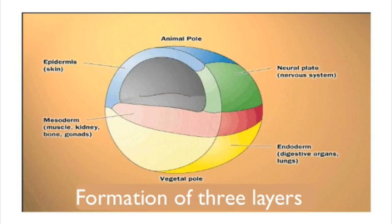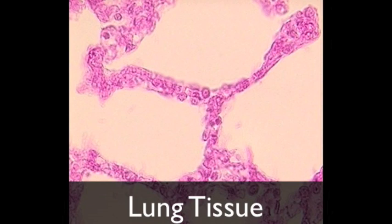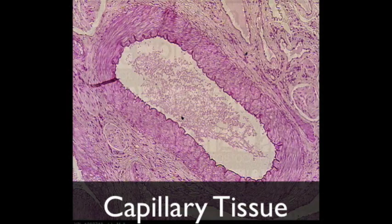From here, the various layers become specialized tissue that makes up your organs. For instance, the outer layer will make your skin and nerves, the inner layer will make your lungs among others, and the middle layer will make your blood, heart, bones, and others.